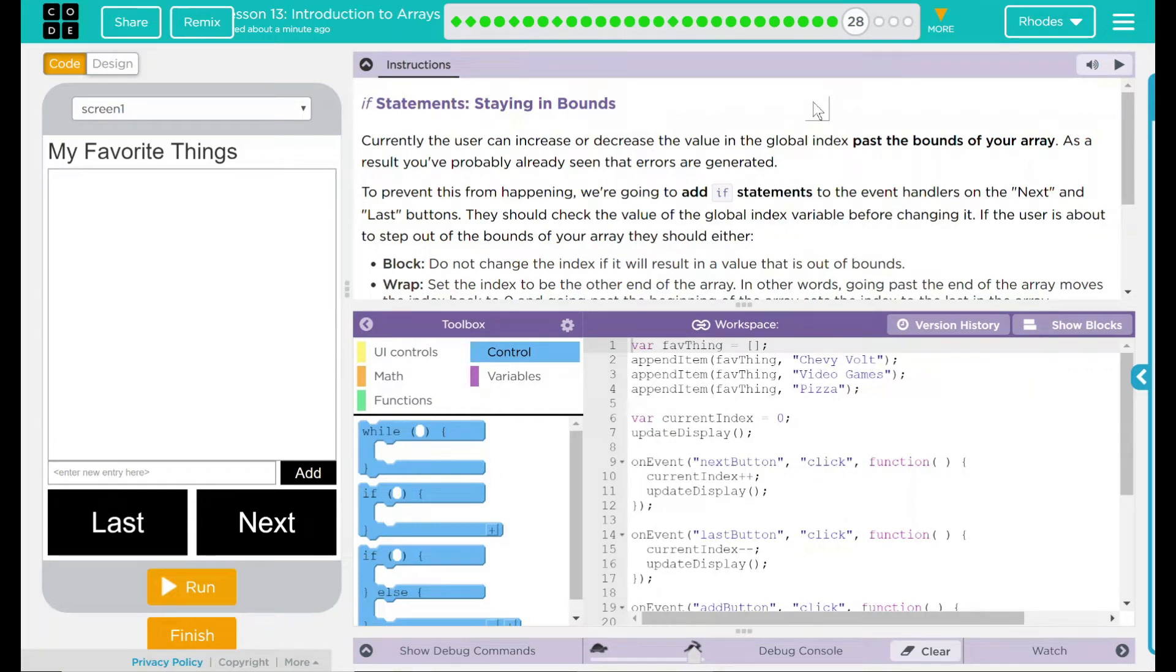Hey kids, welcome to Lesson 13, Introduction to Arrays, number 23: if statements, staying in bounds.